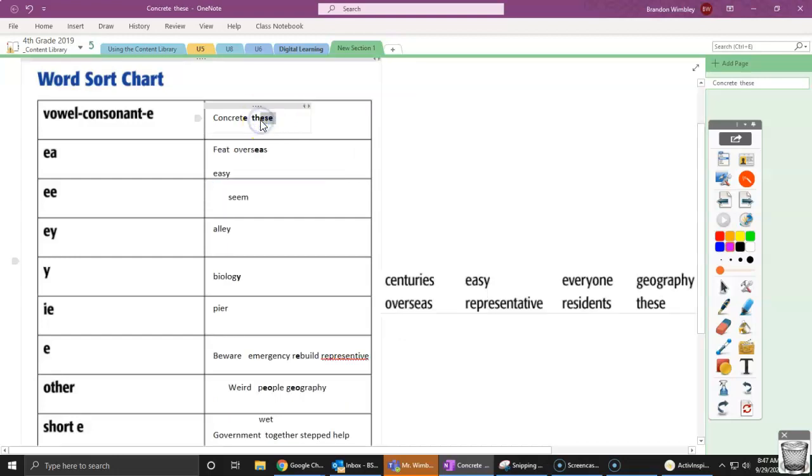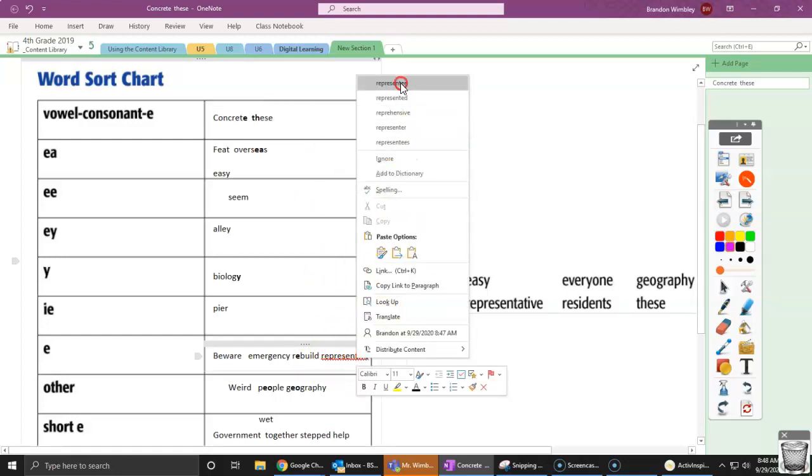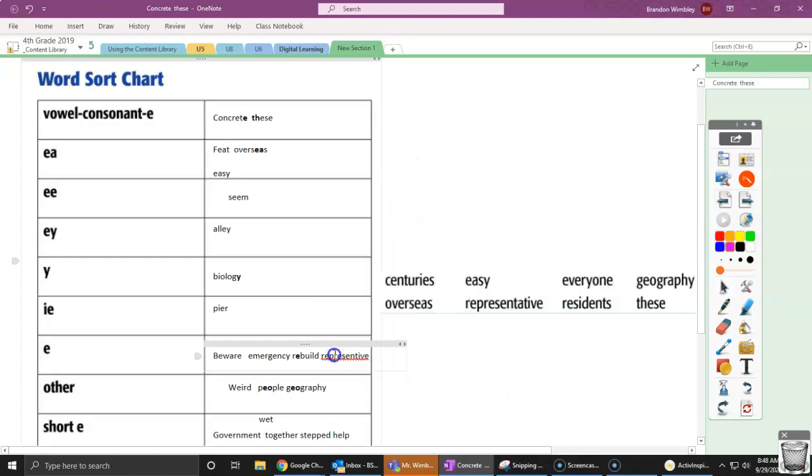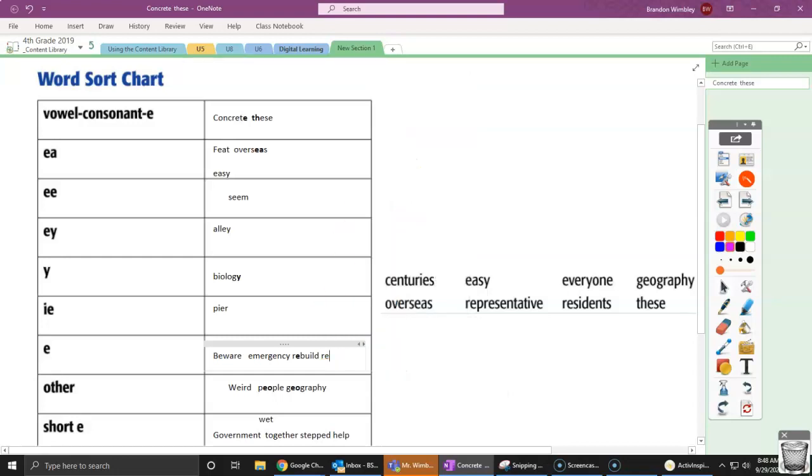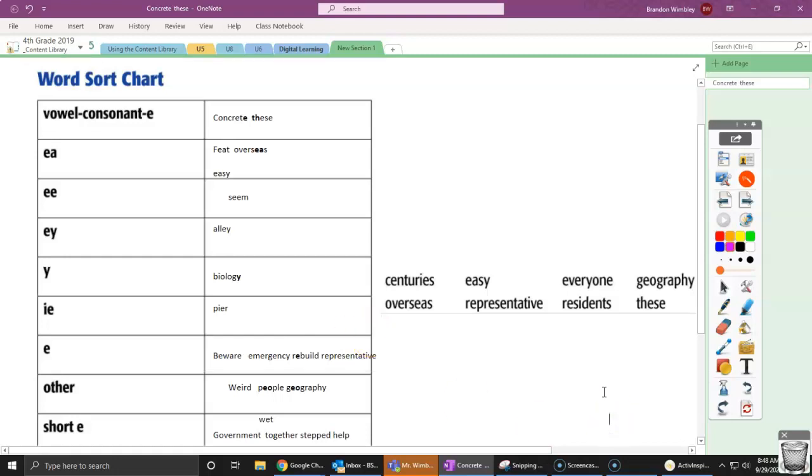So we're going to continue working on this tomorrow. I want to see if you can figure out what these other ones might fit into. Because when I say them, I'm a little bit stuck as well. But I am going to spell this right before we end our lesson. There we go. Representative. All right, guys. Good job. Remember working on long E's and short E's this week.